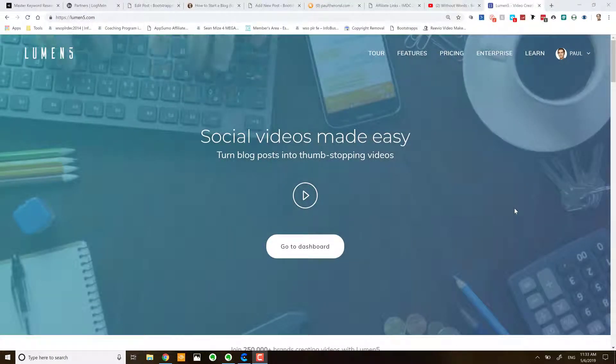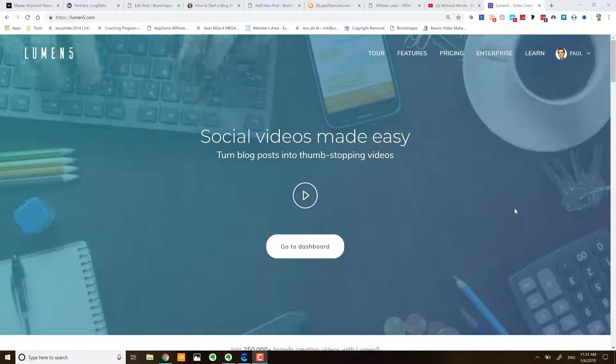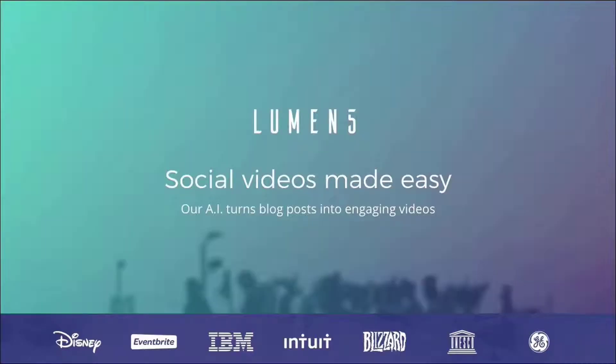Hello fellow Bootstrappers, it's Paul Turon here and today we're going to take a look at a video app called Lumen5.